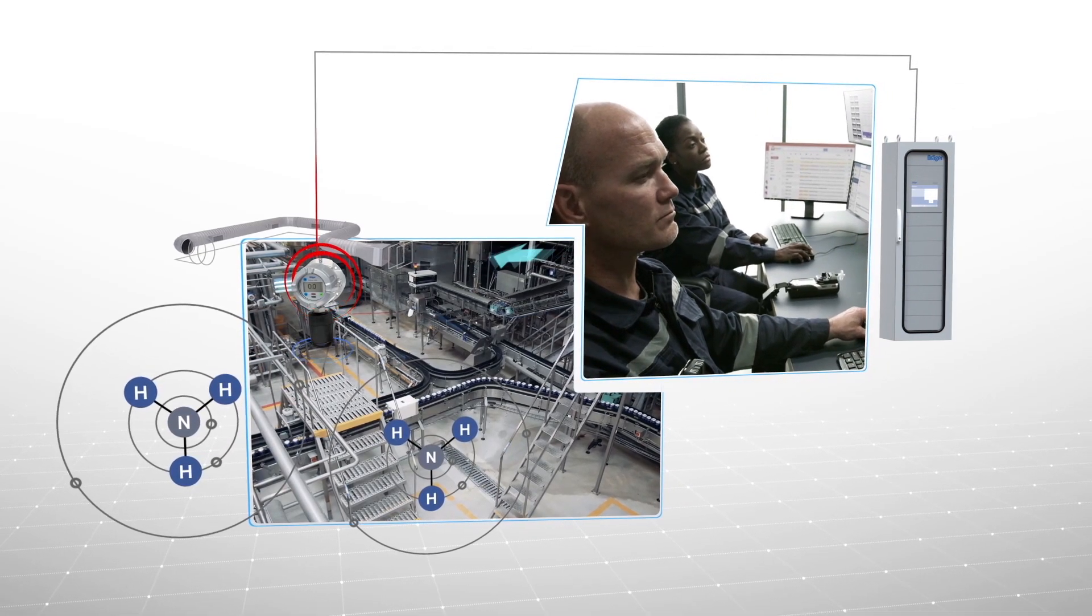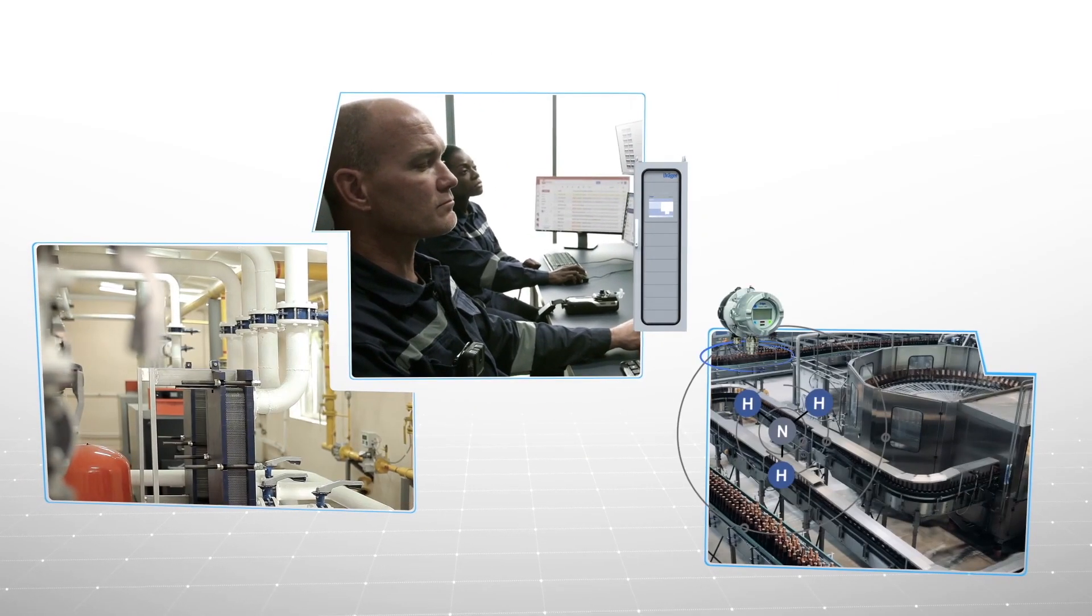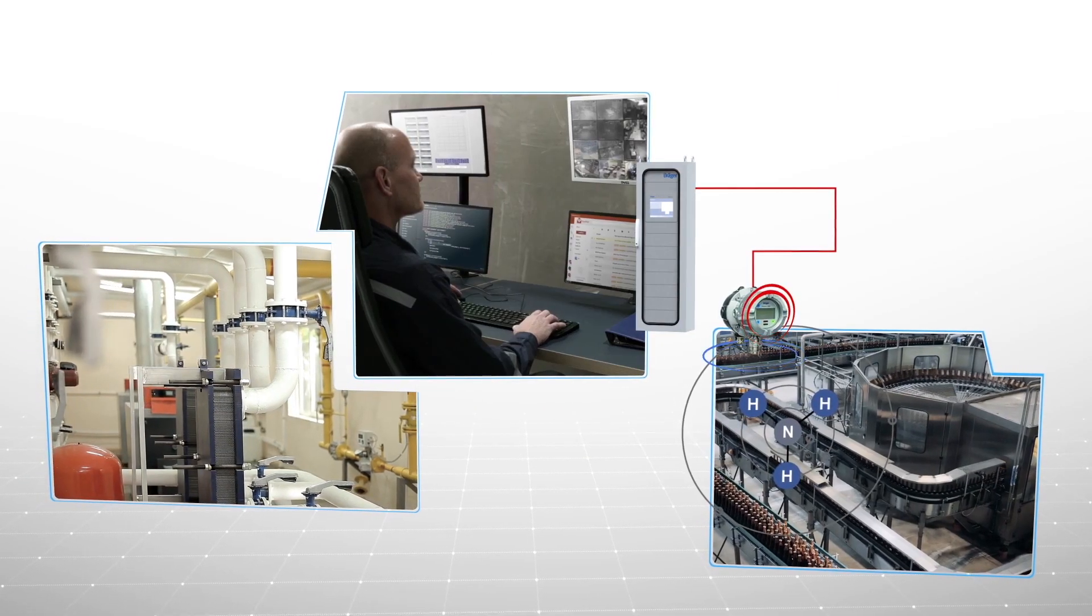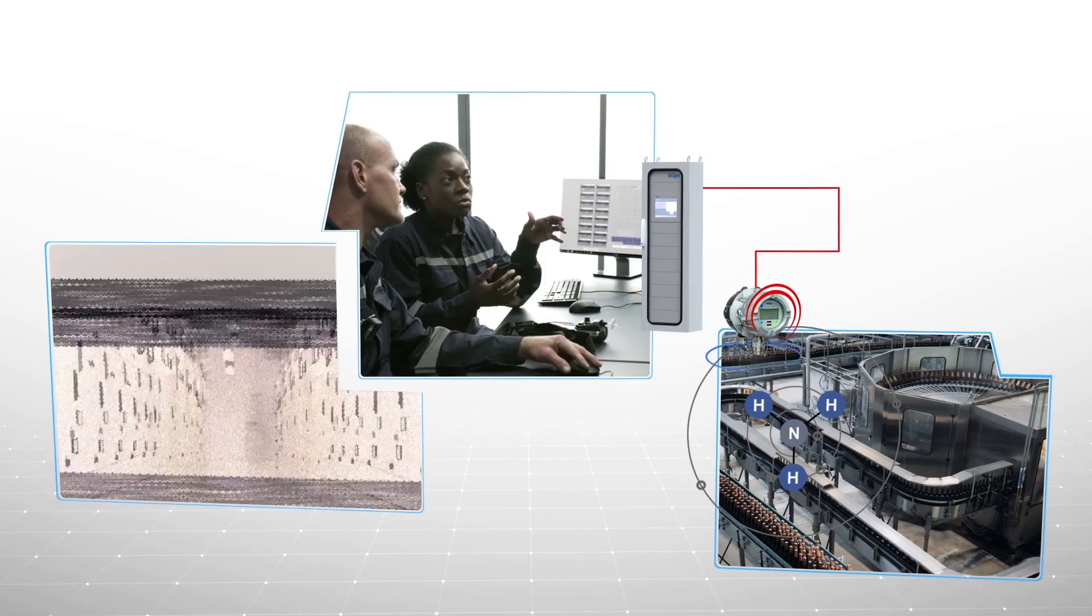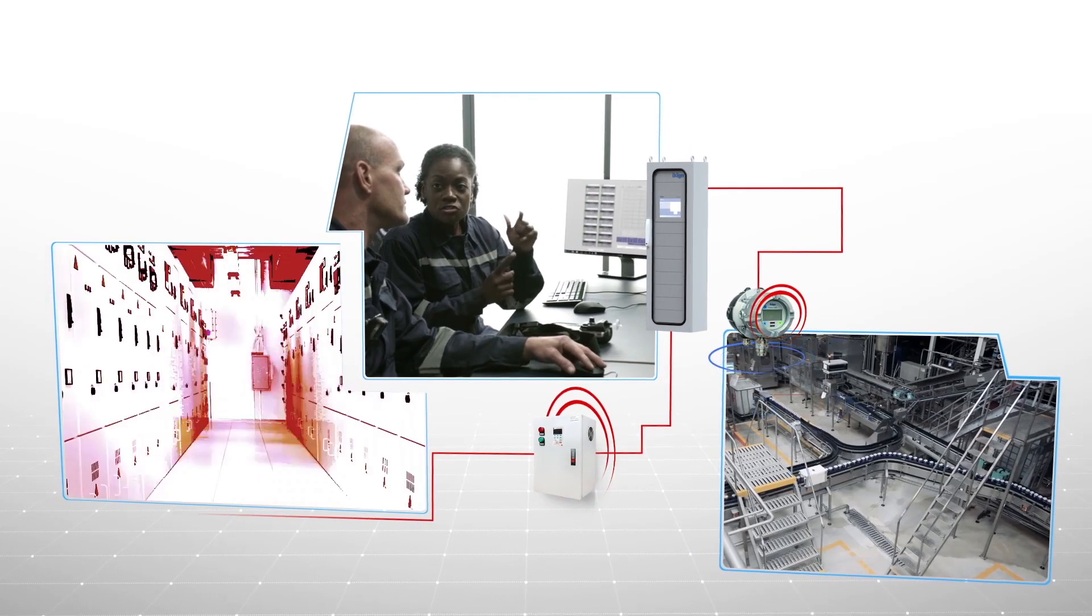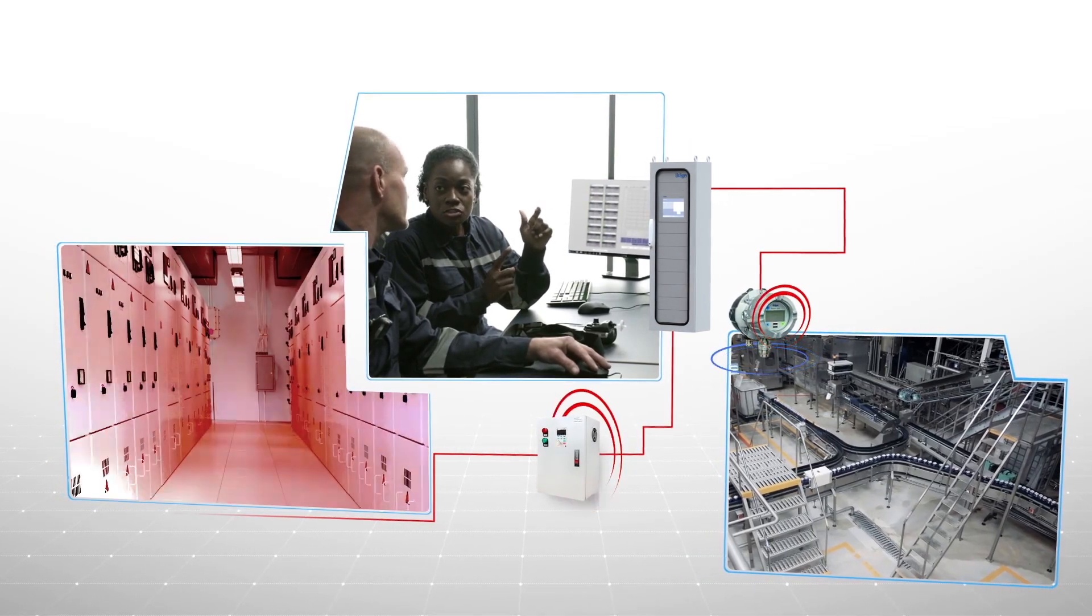When the Polytron 8200 CAT detects the combustible threshold of 40,000 ppm of ammonia, more drastic measures will be taken and the Regard will trigger an electrical shutdown of the machinery room and the king valve.